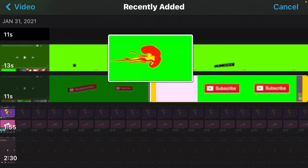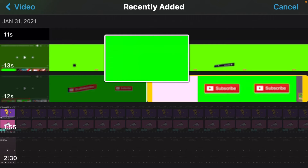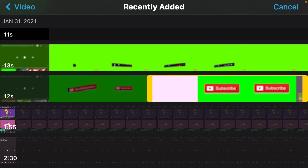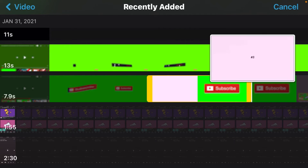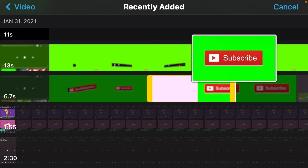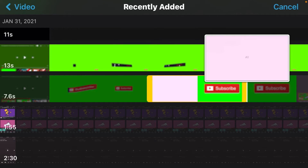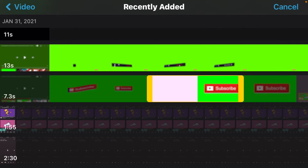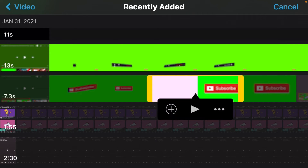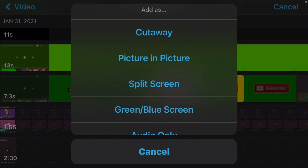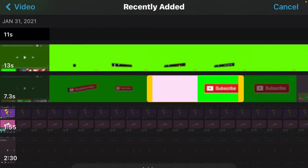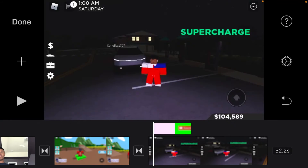Cut the parts you don't want in the screen. Then once you do that, press the three dots. Then click green slash blue screen and wait for your green screen to load to your video.